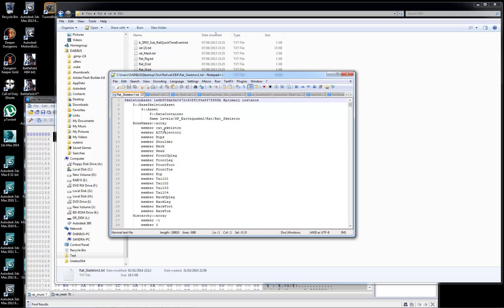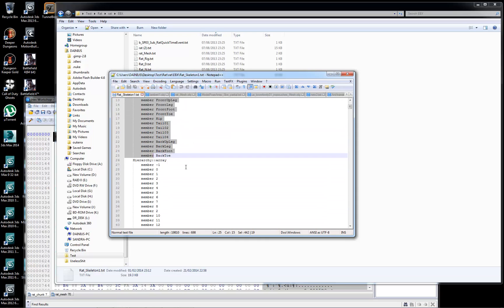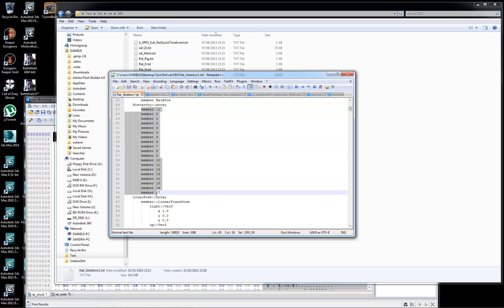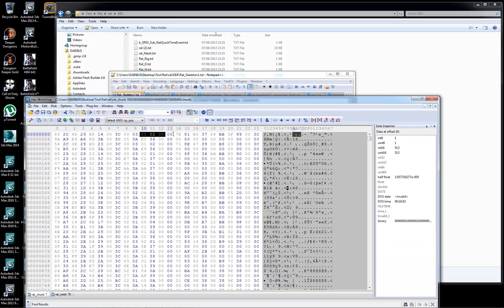There's an array of bones in here: rat skeleton, AI trajectory, hip, shoulder, and so on. It's got 19 bones. I think this is where the bone magic is happening, but I'm not too sure. So that's why I'm asking you guys — if you could help me figure out the last bit of the payload file, that would be great. Thanks a lot. Cheers.